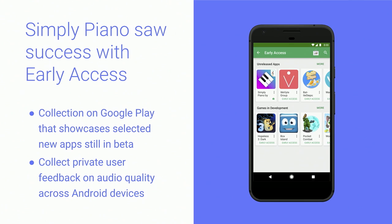To figure out what devices meet their low latency and computational performance needs, JoyTunes first launched a beta version of their app in Google Play's Early Access collection — a collection for new selected apps that are still in beta. This enabled them to build a beta audience, collect private user feedback, identify problematic devices and regions, and exclude those from their production version. They also made automatic adjustments for lower-end devices, such as optimizing graphics. As a result, JoyTunes launched publicly with a user rating of over 4.3 stars and reached more devices than originally thought possible.